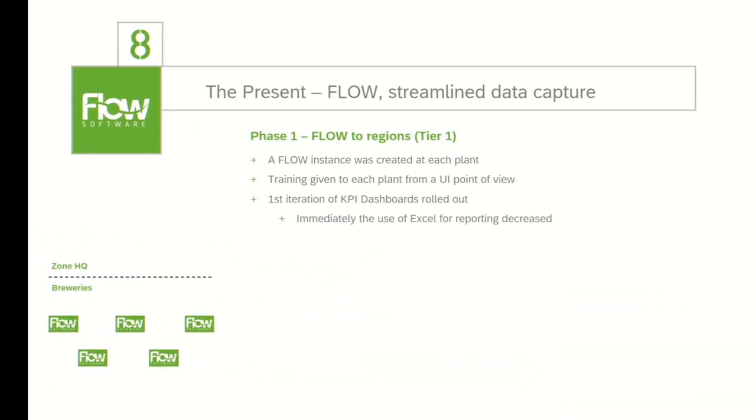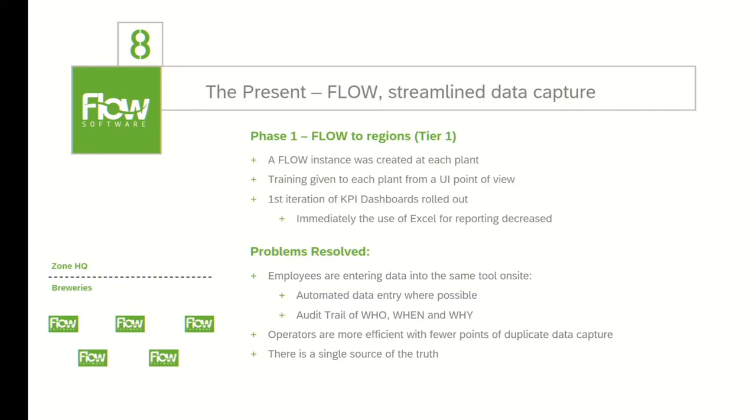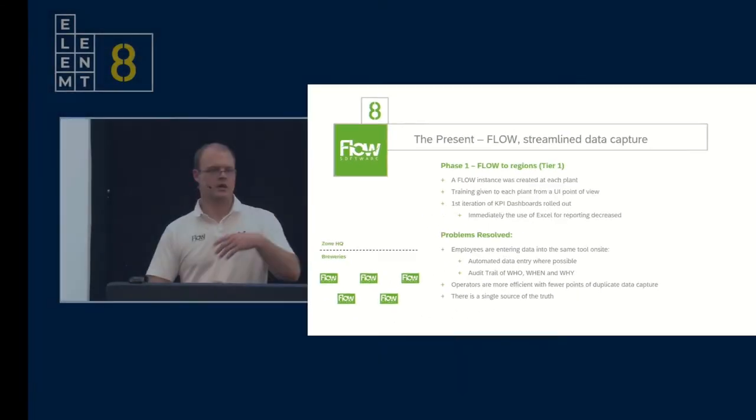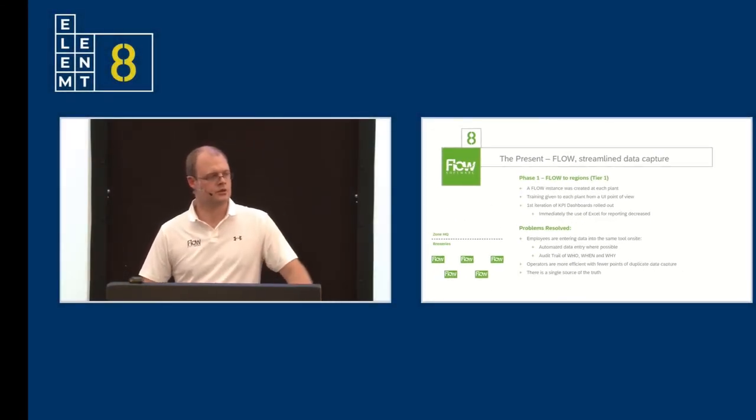Phase one was rolling out Flow to all of our plants across Africa. A Flow instance was created, and training was given regarding the user interface with the initial KPI dashboards that we rolled out. We immediately noticed a decrease in Excel for reporting purposes. The problems that were resolved with this phase one or the tier one approach: Employees were now entering data into the same tool on site. There was automated data entry where possible, namely at our South African plants, or at some of our newer plants like Maraquin in Mozambique, or Gateway in Nigeria, where we've got integrated and connected systems. We can pull data automatically into Flow. There's also an audit trail of who, when, and why a piece of data was entered. Operators are now more efficient because they no longer have to enter data into four different Excel or on paper and then Excel afterwards. There's a single source of the truth.